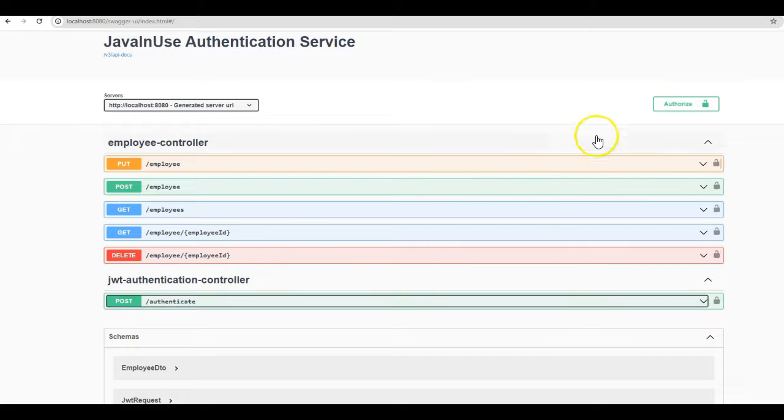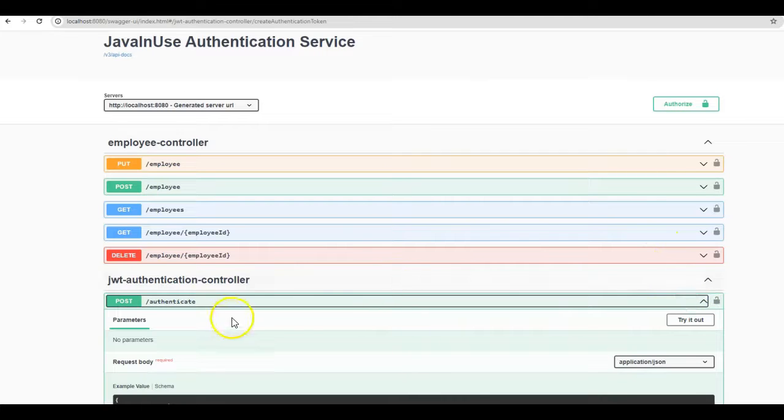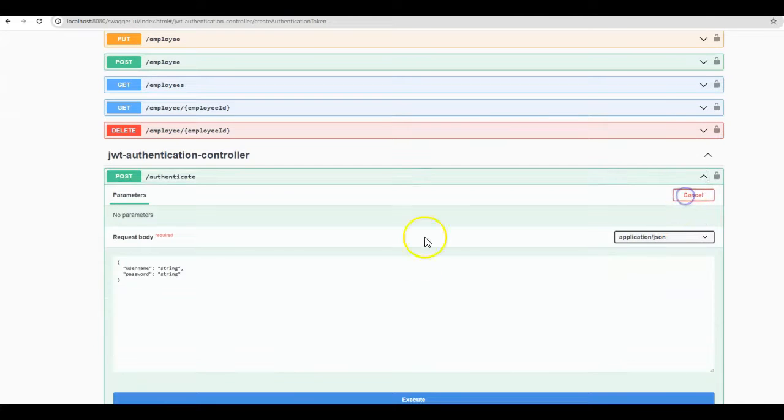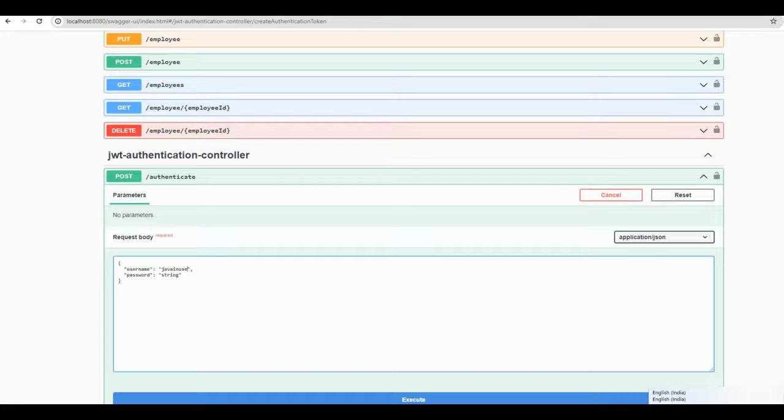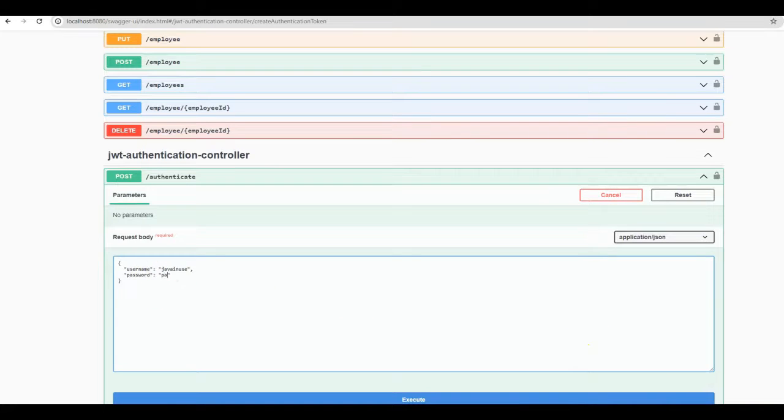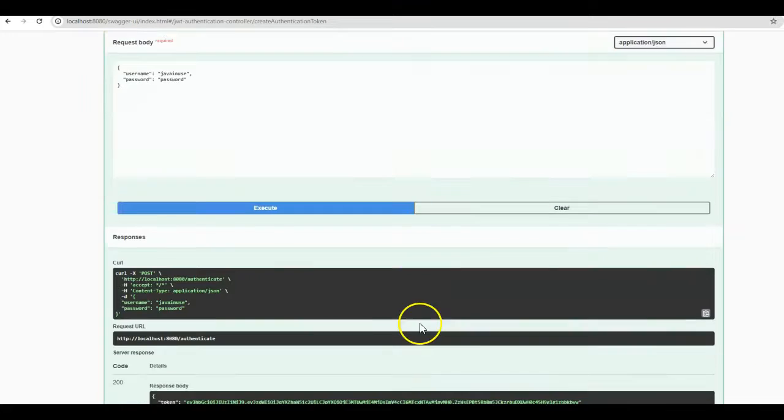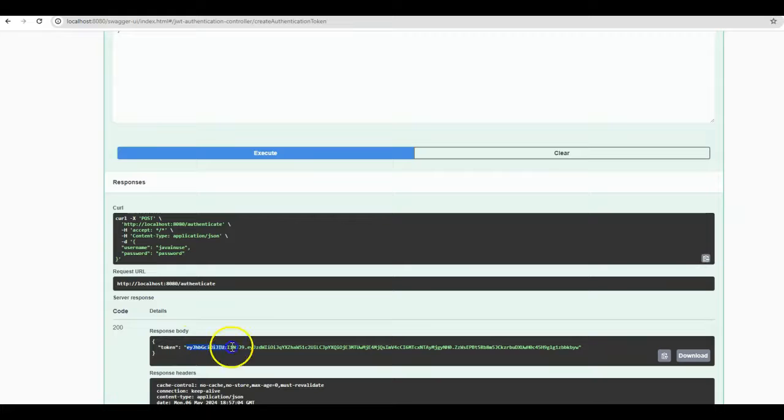So let us first generate the JSON web token. For this, we make use of the /authenticate URL. This is a POST call. Try it out. And here in the body, we pass the username and password. The username was javainuse and the password was password. Click on execute. We go below. Here it is 200 and the JSON web token has been created. Copy this JSON web token.